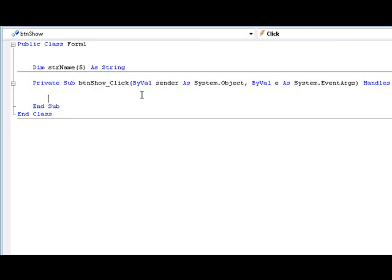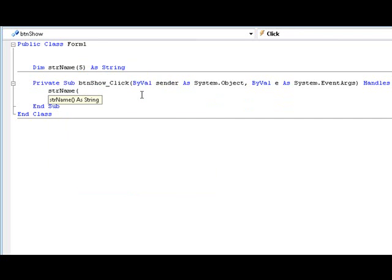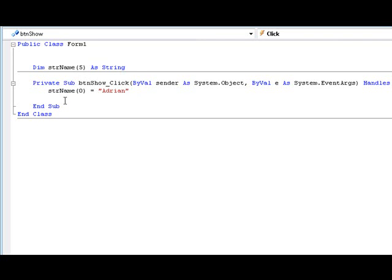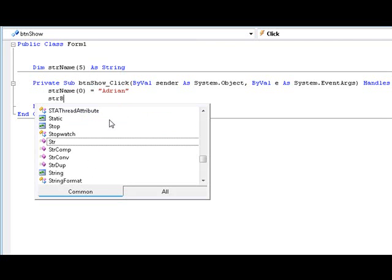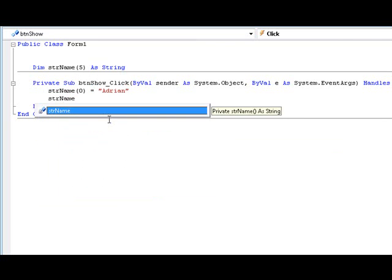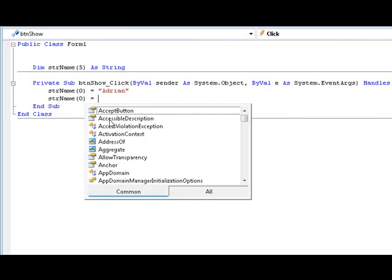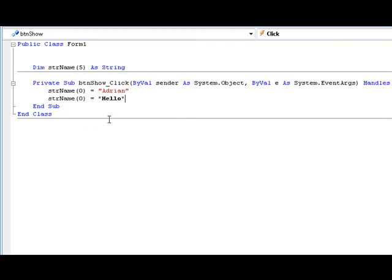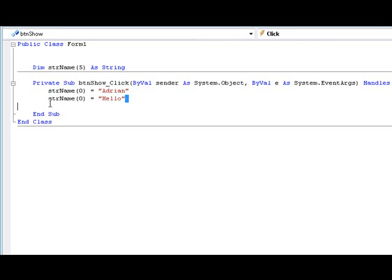So we're going to add values to this array and we're going to type string name, which is the array, at index zero is equal to Adrian. Now basically what this is saying is give the string name at index or element zero Adrian. Now that's the whole point of an array, it can store a lot of different values at the same index. If you declared it like this and then you typed hello, that's not giving it a new element, that's actually just changing element zero to hello.